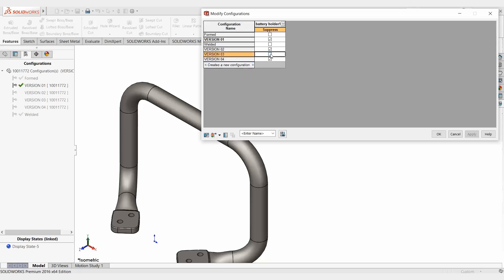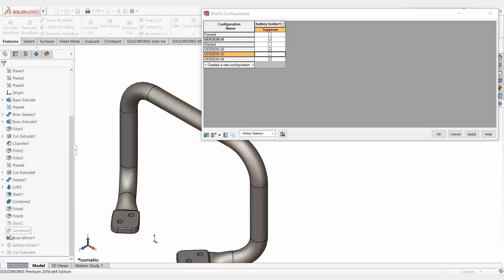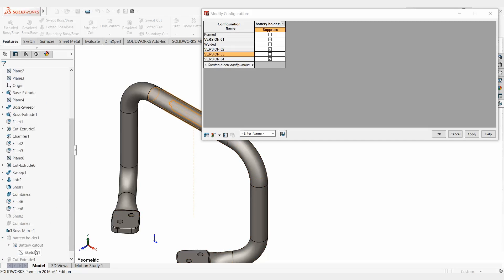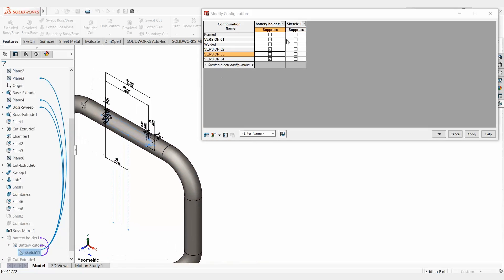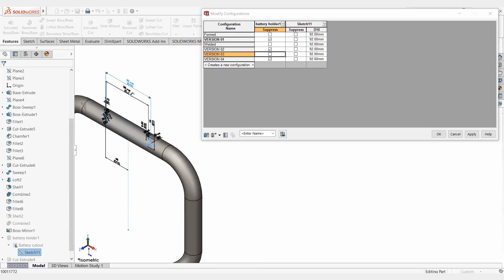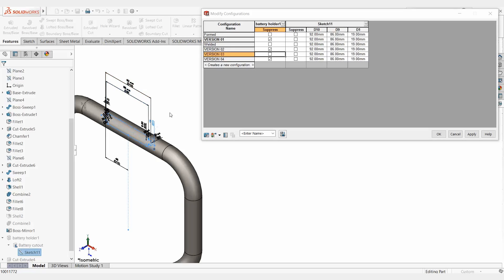And it's a simple matter of coming in, suppressing and unsuppressing features. If I want to modify sketches, it's simple enough. I can come in here, double click on a sketch, I can either suppress the entire sketch, or if I double click on dimensions, it actually adds them to the list here. And then I can change those dimensional values as well, really taking control of my design.